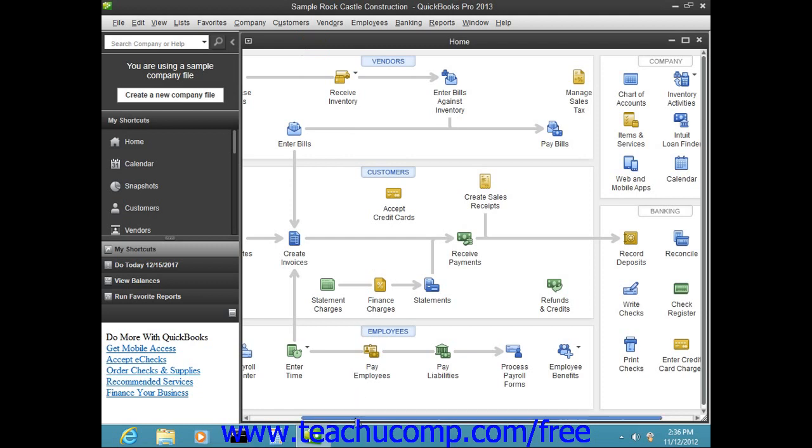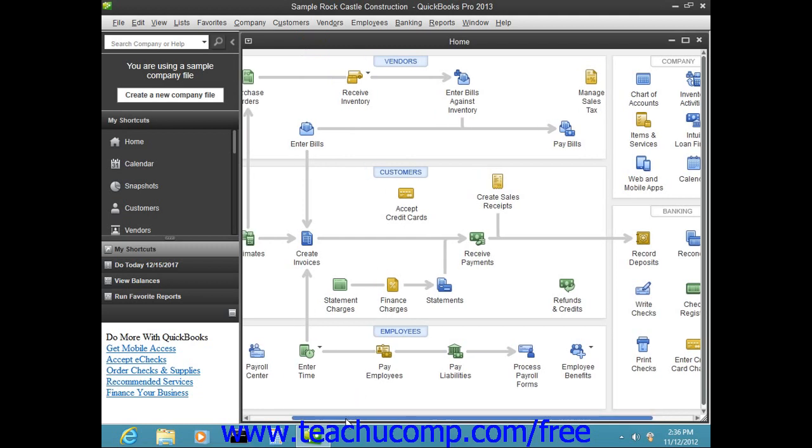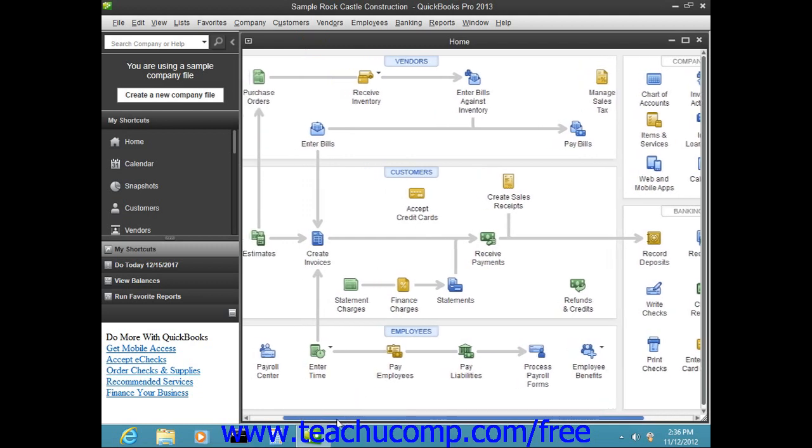It also shows an overview of the relationships between the various windows within the QuickBooks application.